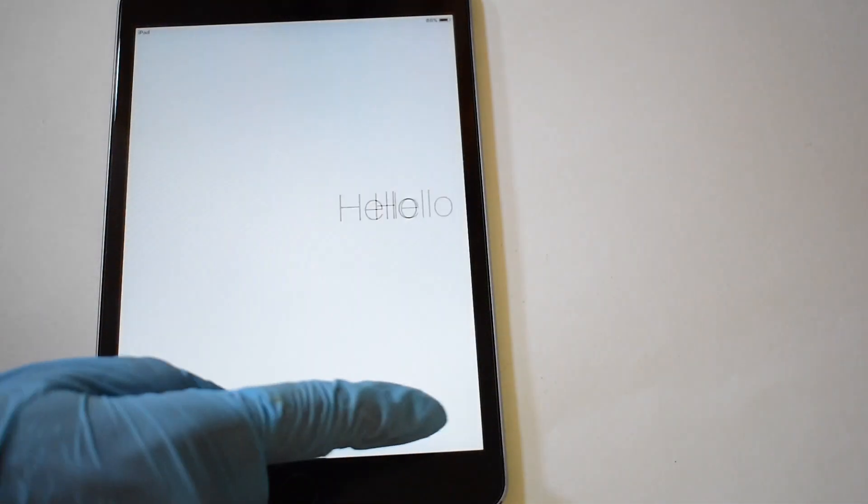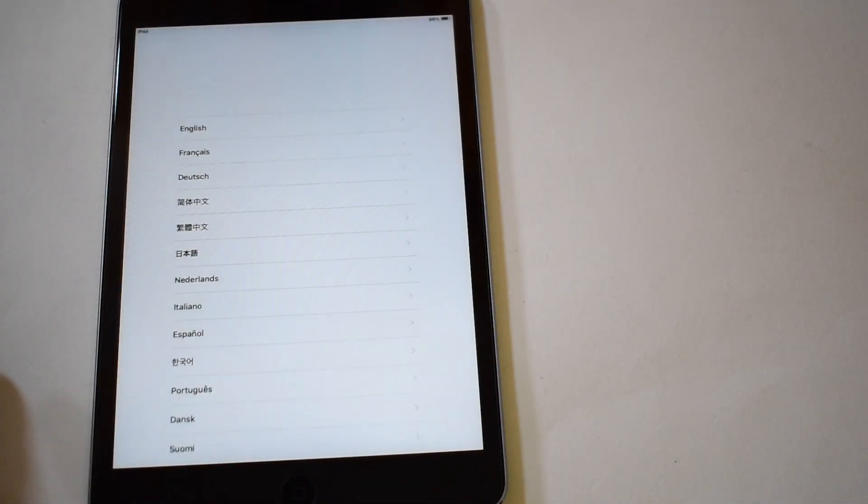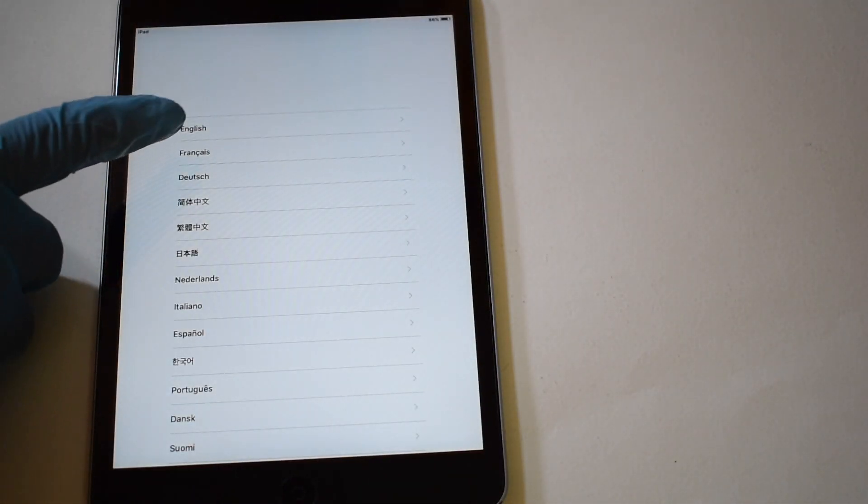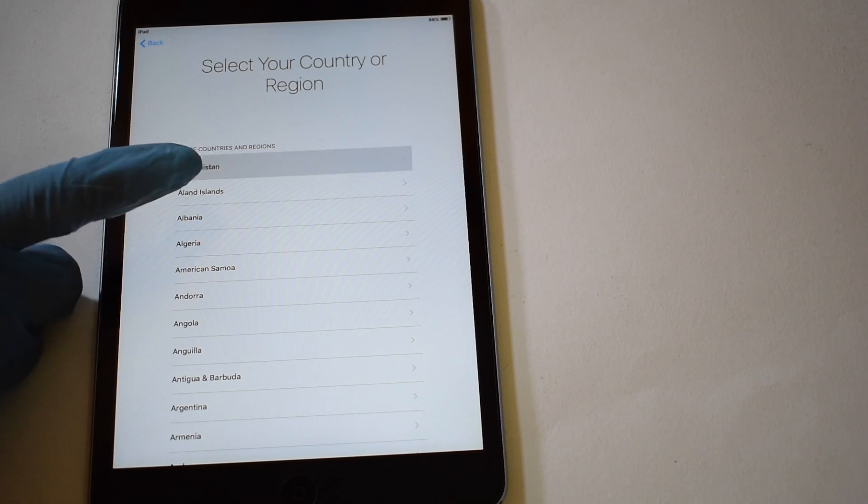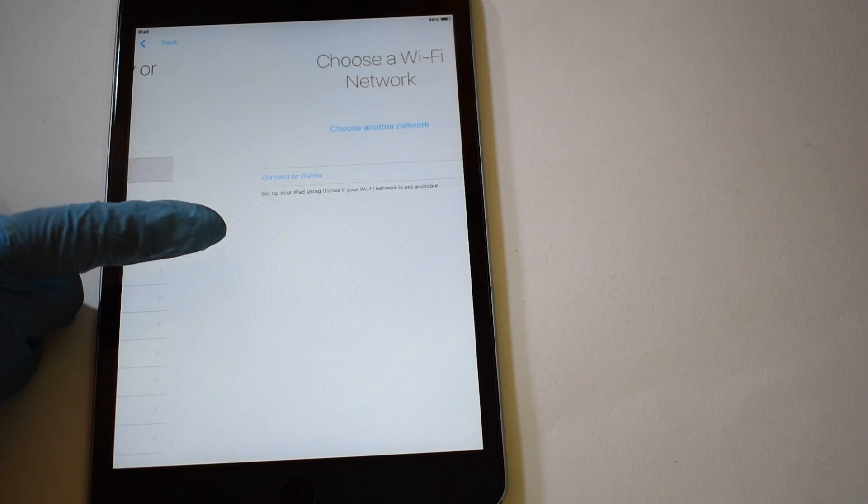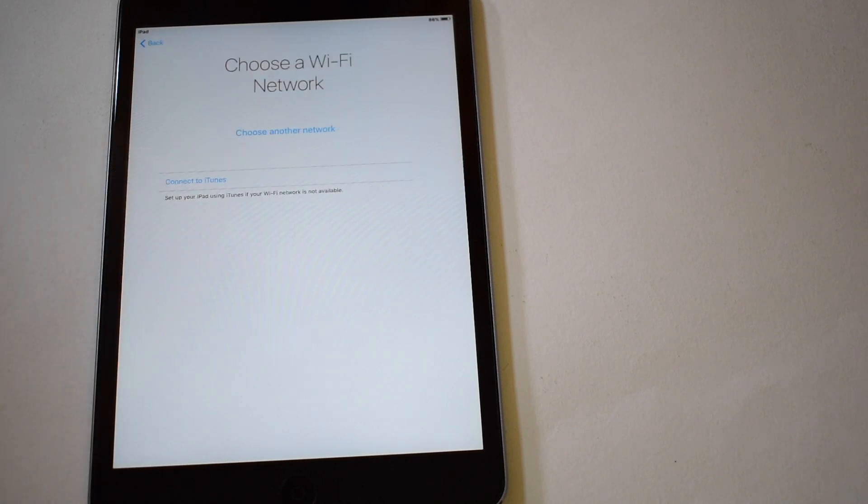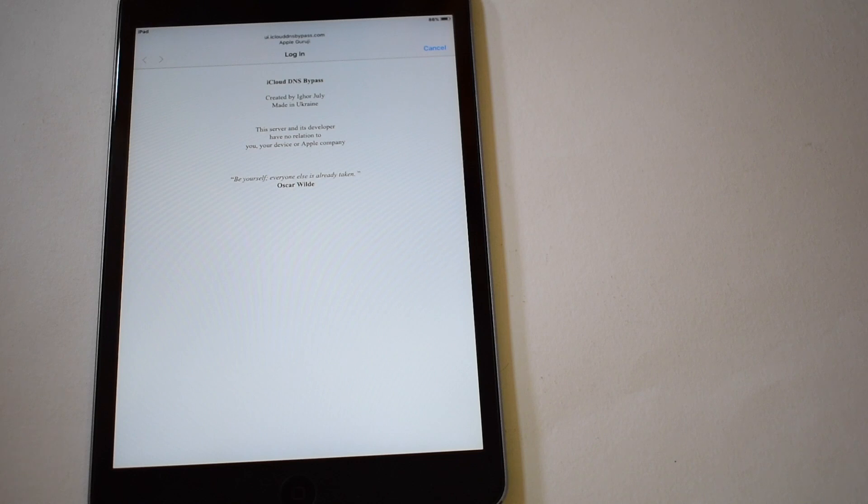Once the device is completely turned on, set up the device normally. Once you enter the wifi page, the iCloud bypass will automatically load. Now just wait for it to load completely.